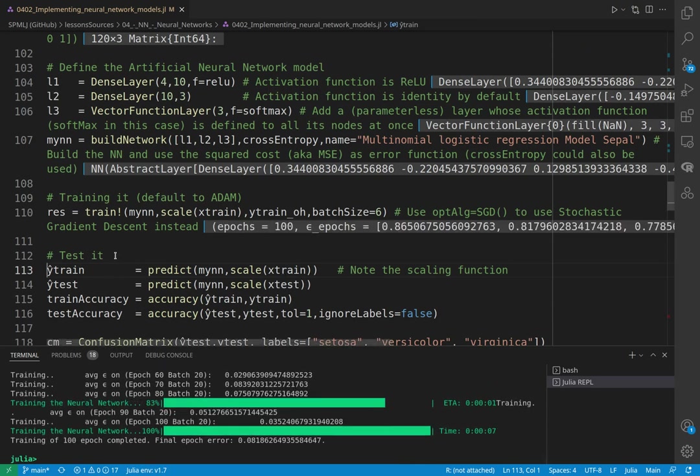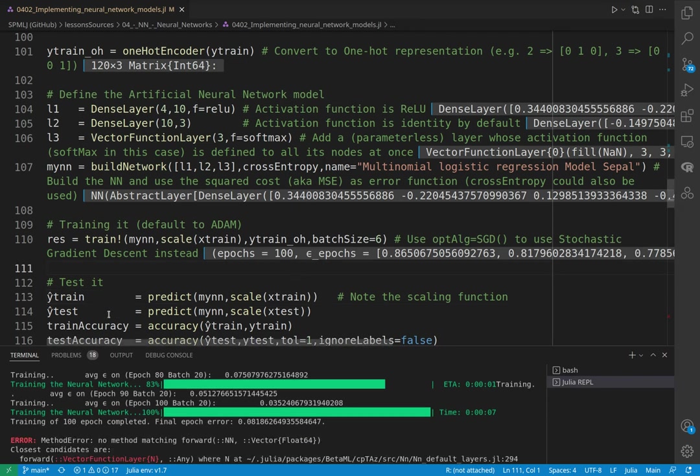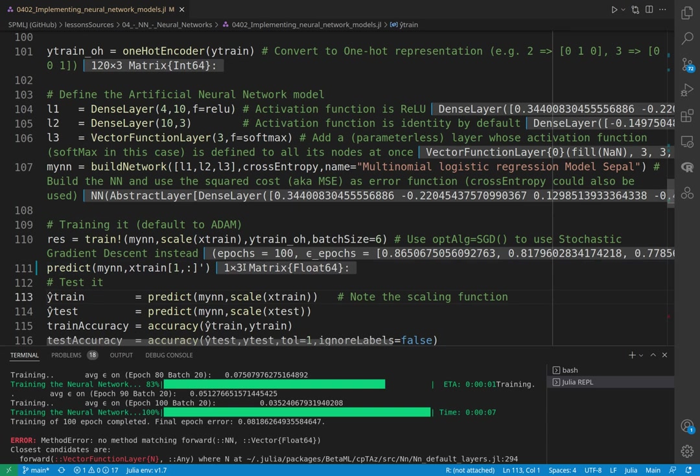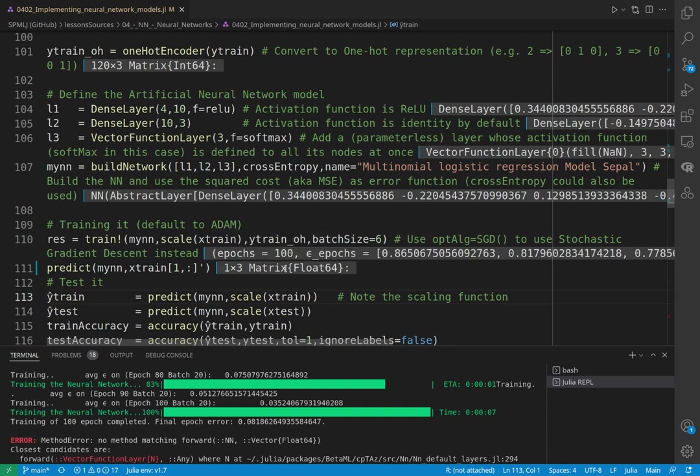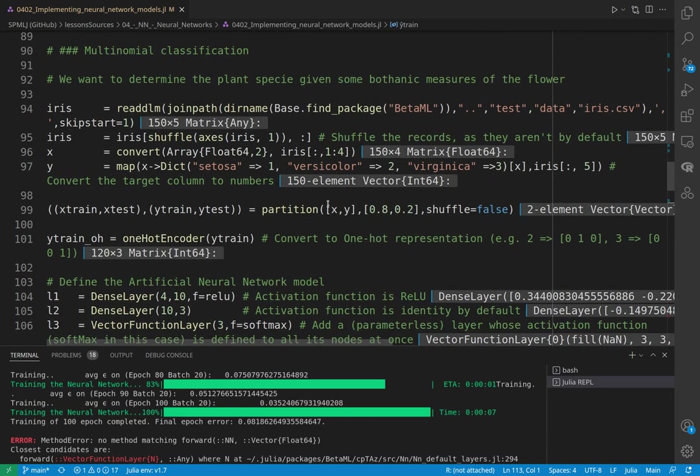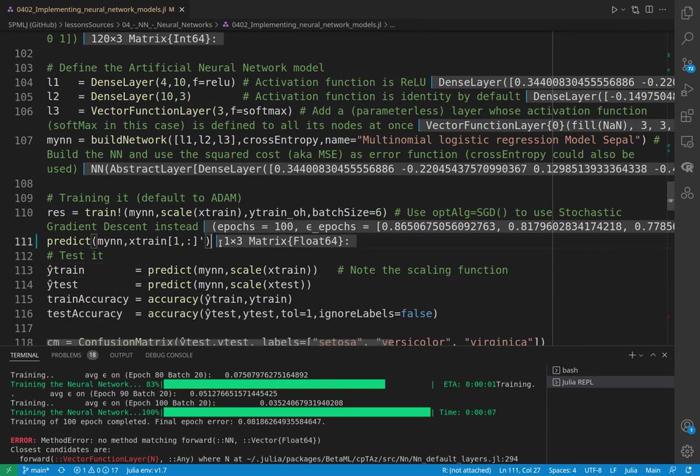Okay, it was fast. So if you want to know which is the output of this model, you can always run predict over some data. For example, here I'm running predict of my neural network and I'm taking the first X in the training set and I'm transposing because the input must be a row vector. And here I am returned with the probabilities of this X with respect to the three species. So the second species, you can see here that it's almost dominant, it's pretty sure that is the versicolor.